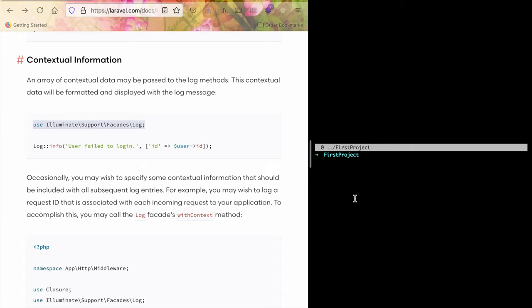This tutorial will show you how to log with contextual information in Laravel 8. Before we start, make sure you have subscribed to our channel to get notifications when we upload new videos every week.